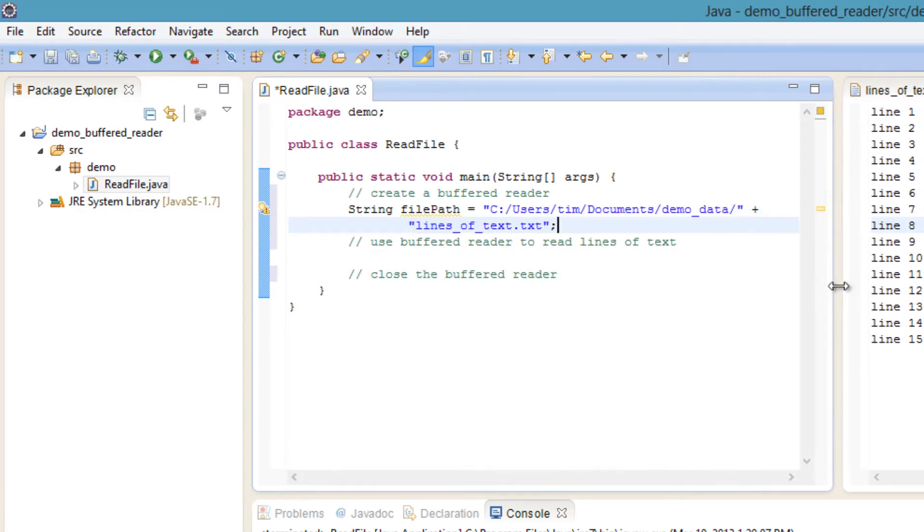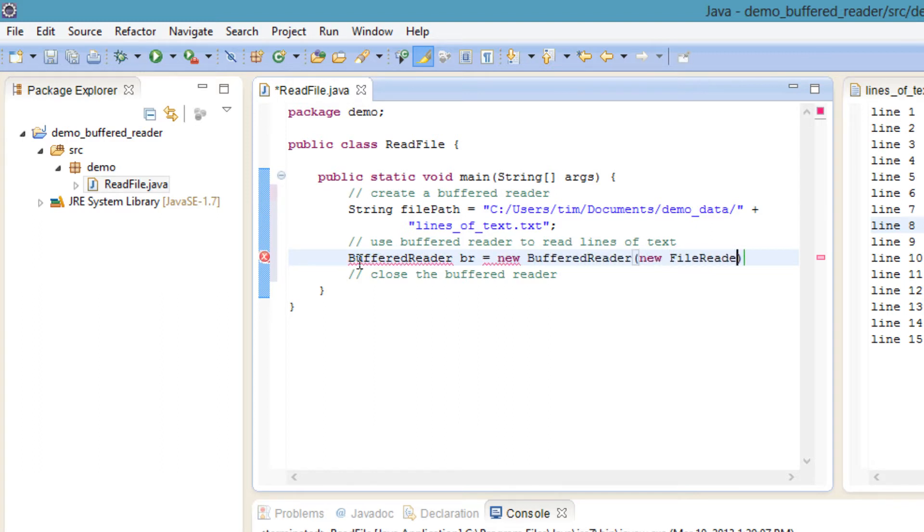First, we need the operating system path to the text file. Next, construct a new BufferedReader.